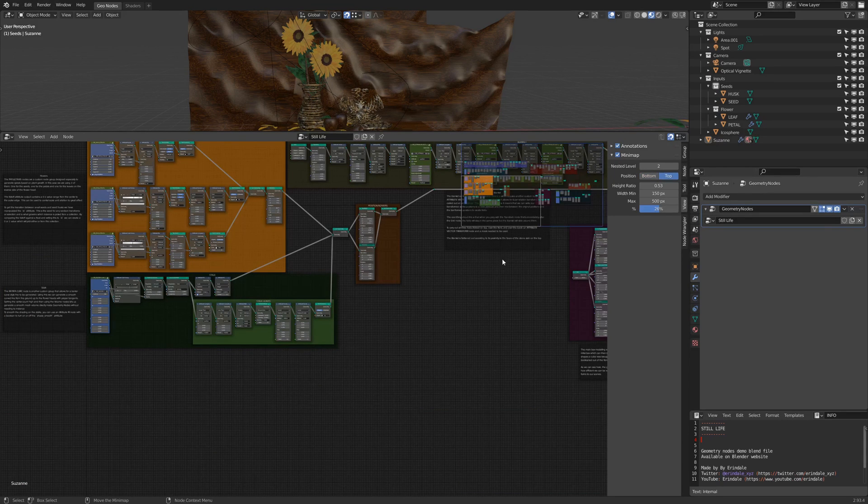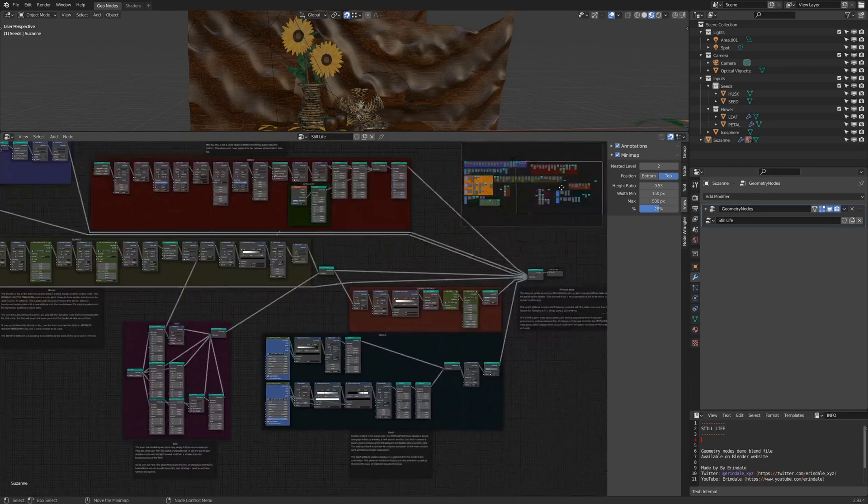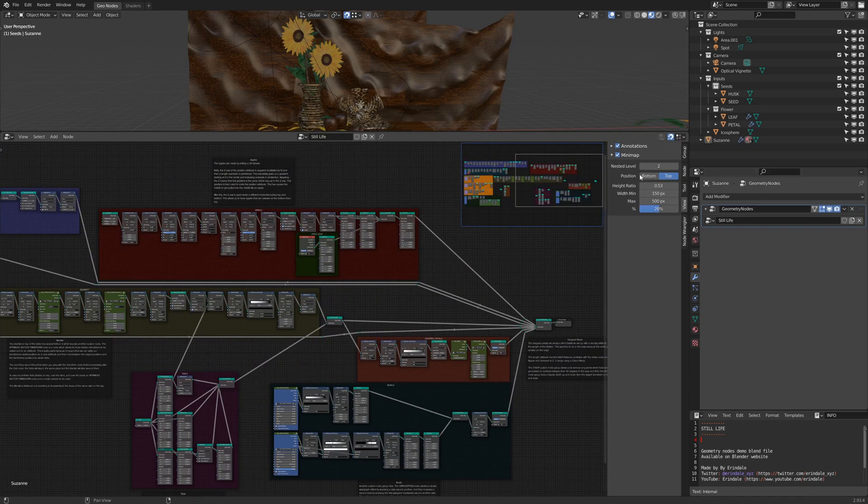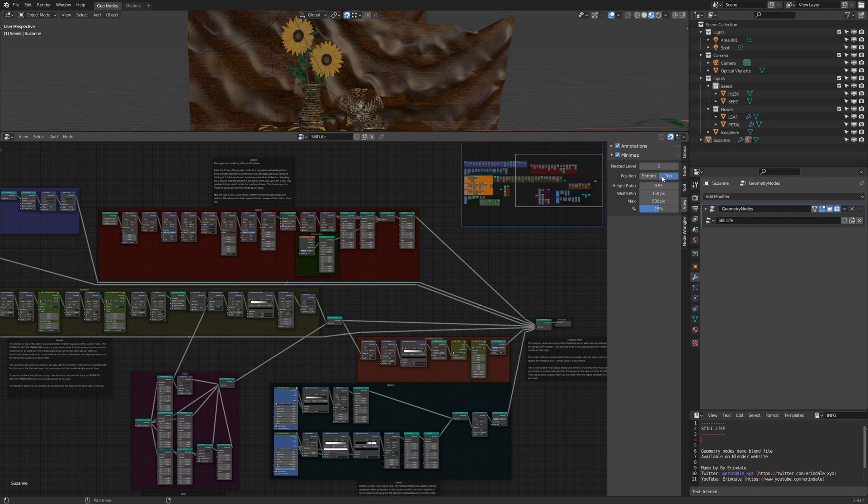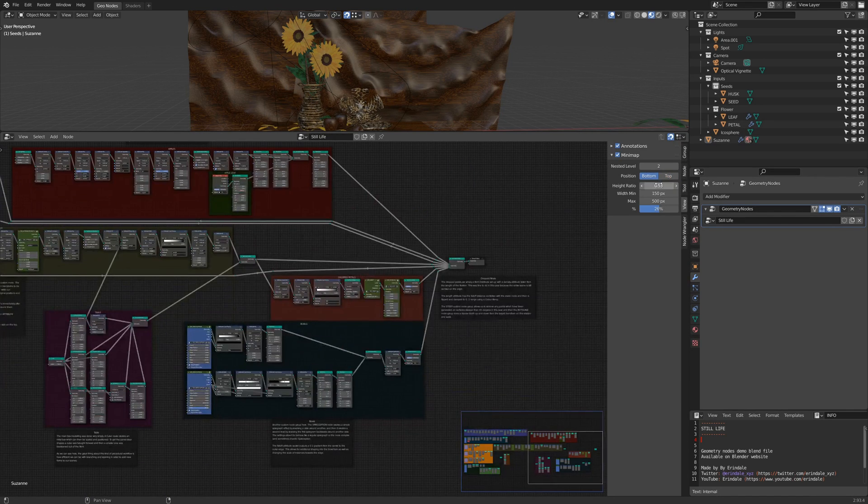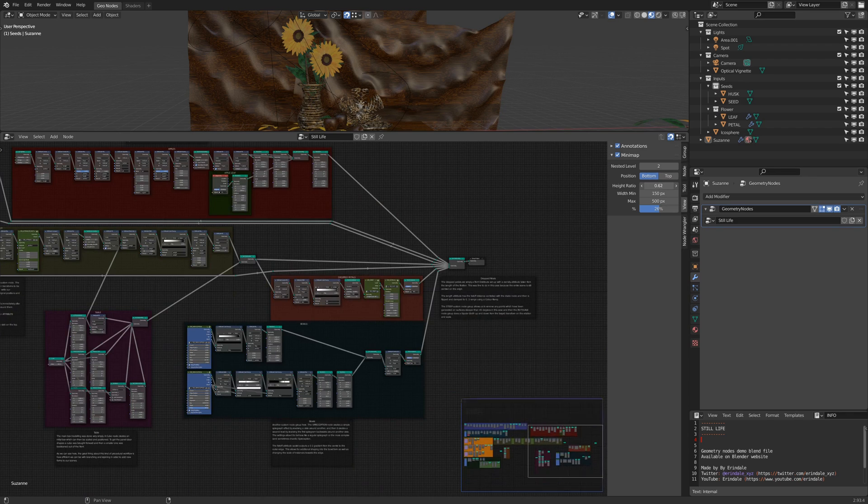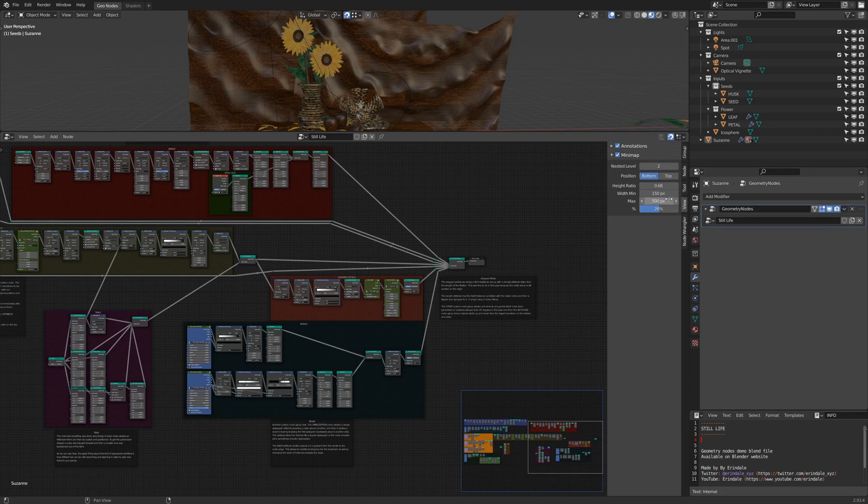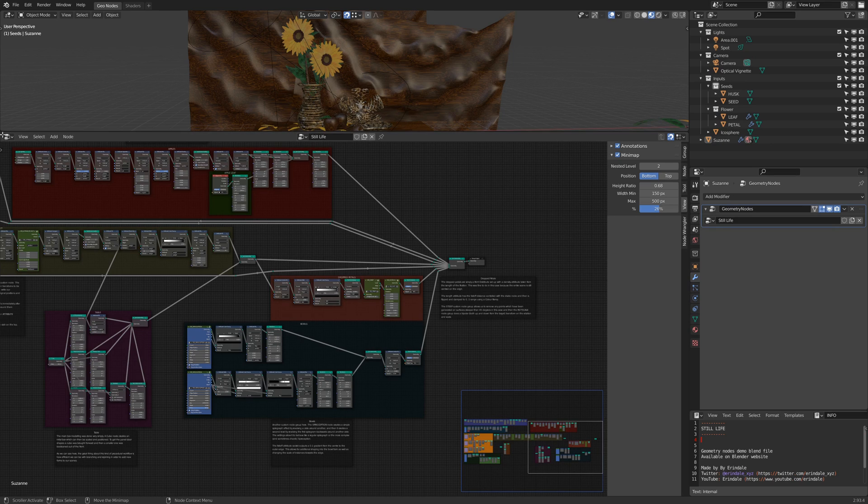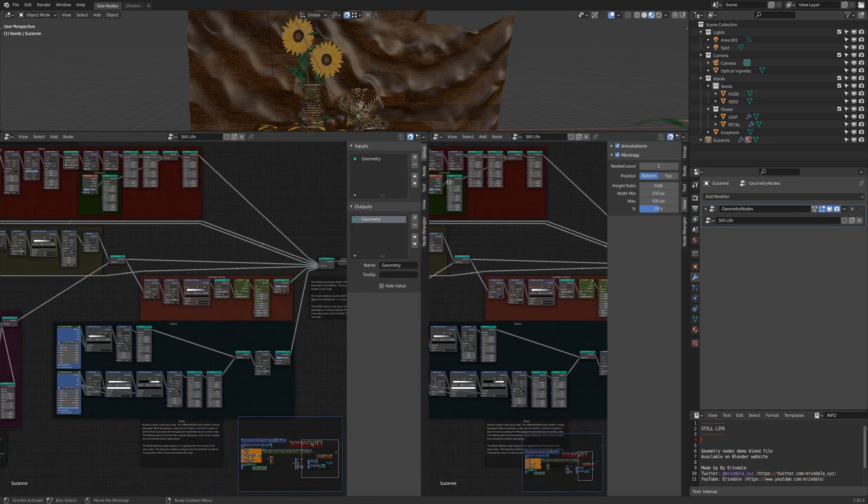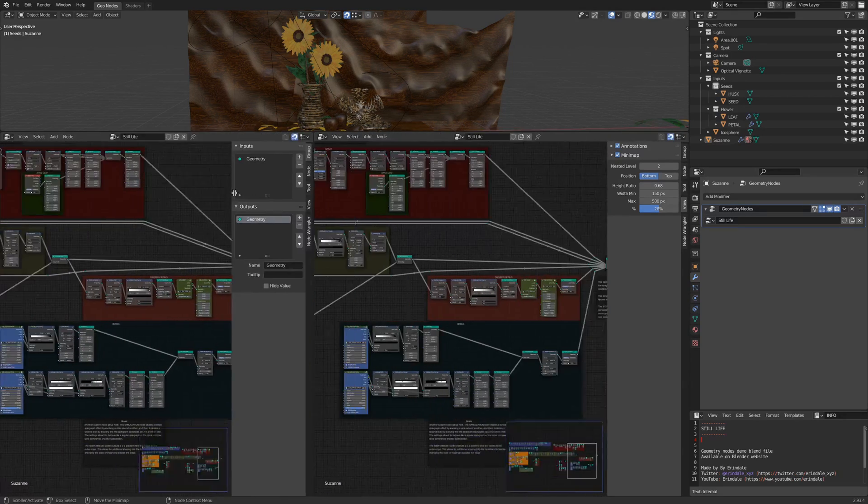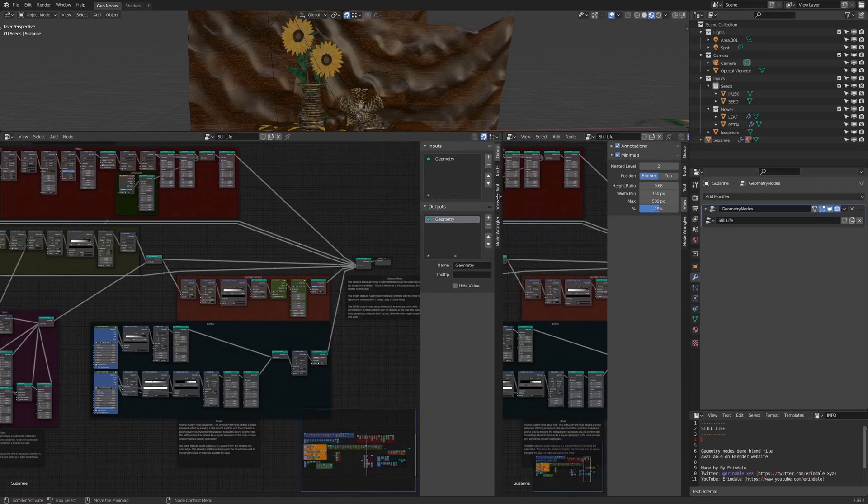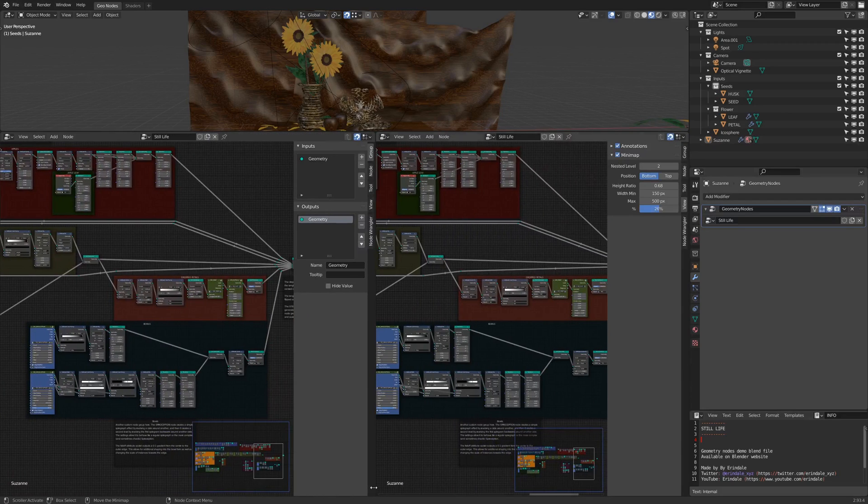Also, you can change the position of the minimap if you prefer to have it on top instead of the bottom. You can change the height ratio, the minimum maximum size in pixels, which is clamped because you can see that if I change the size of the window, it's relative to this window.